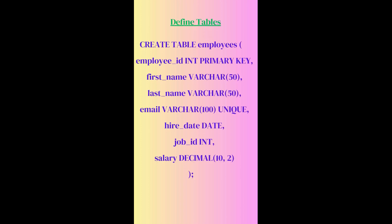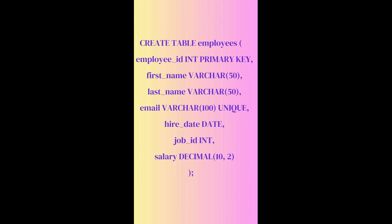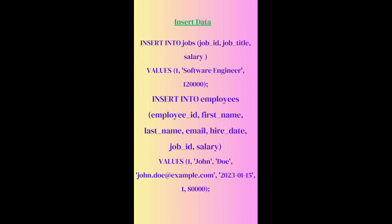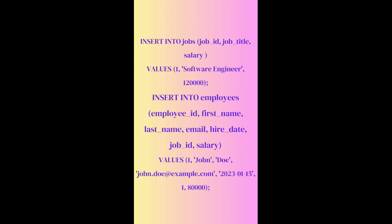We will define the tables, a table employee, and we will insert the data, whatever values we want to insert into this.